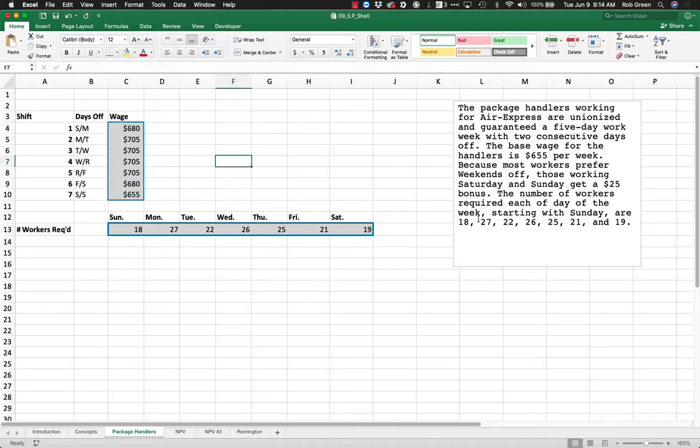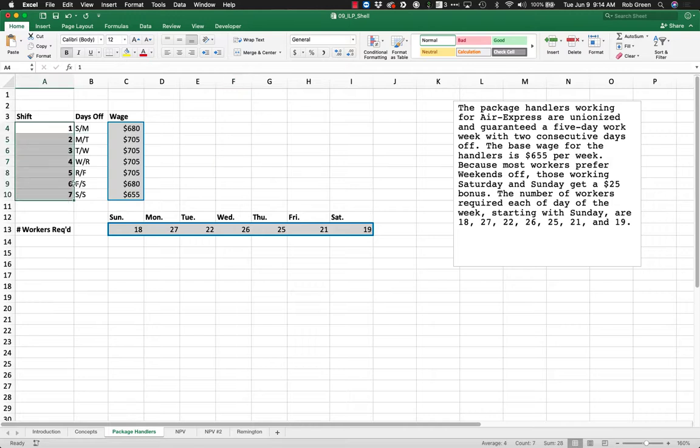The number of workers required each day of the week, starting with Sunday, are 18, 27, 22, and so on. I've actually gone ahead and worked out the wages and everything here.